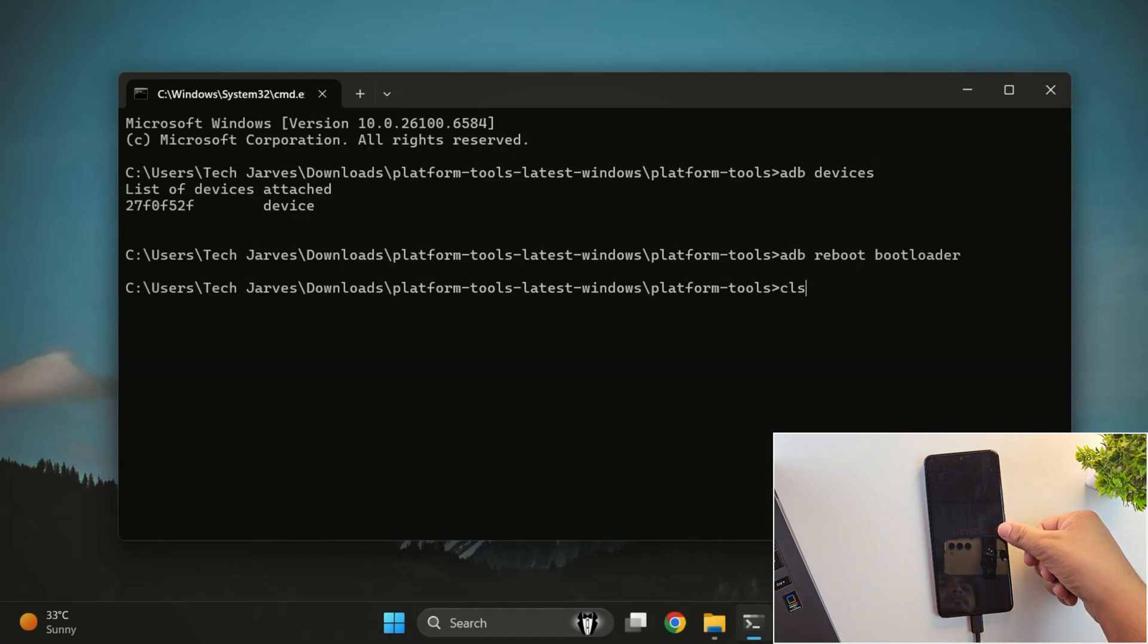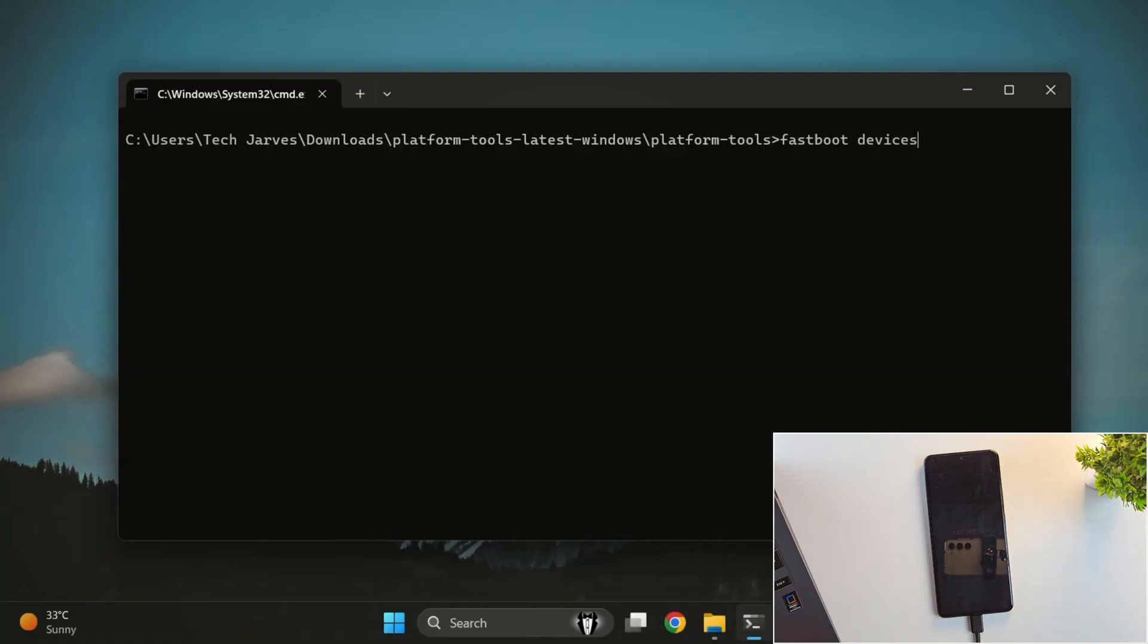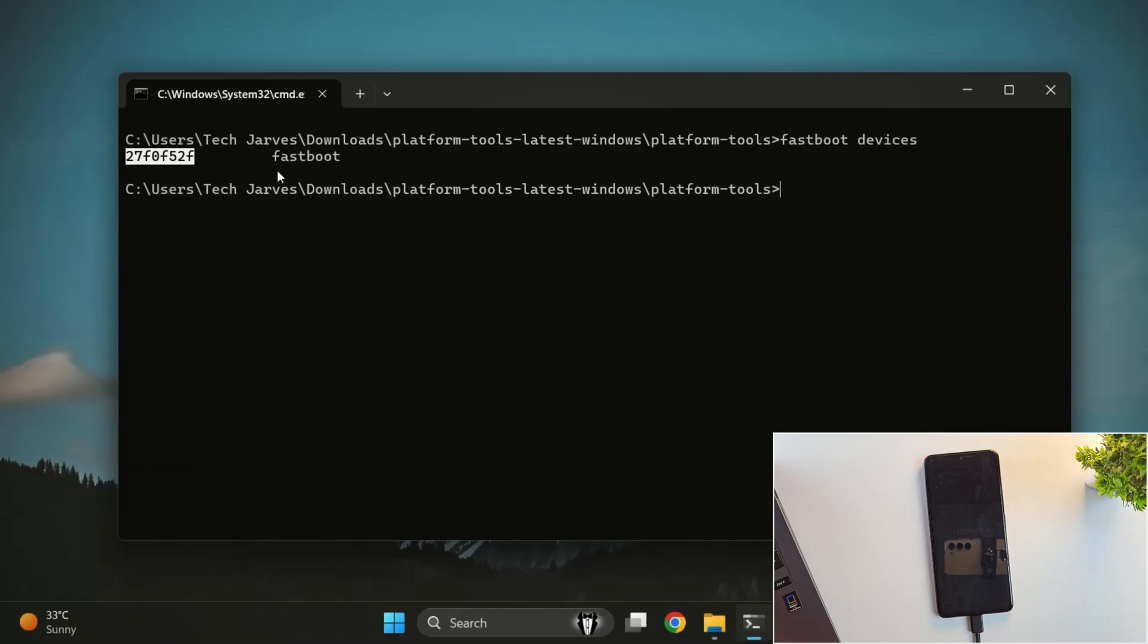And yes, our phone is now in fastboot mode. To double check, type fastboot devices and you should see your device connected in fastboot mode.